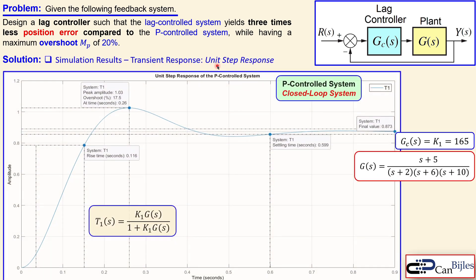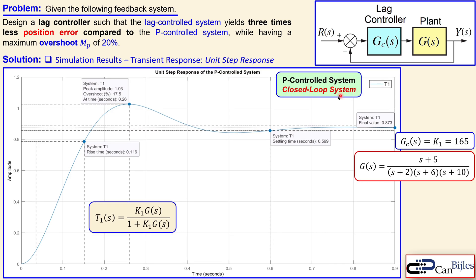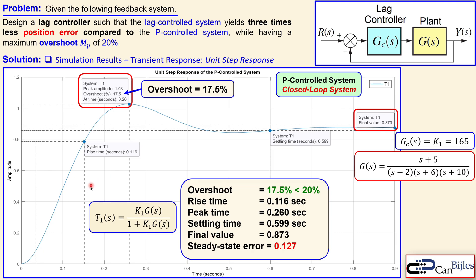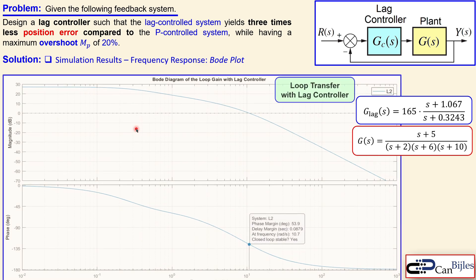Looking at the unit step response of the P control closed-loop system T1 — computed using Mason's gain rule as K1 times plant over (1 plus K1 times plant) — the overshoot is 17.5%, which is below 20%. The final value is 0.873, and the steady state error is 0.127 as calculated. Both specifications are verified for the P control system.